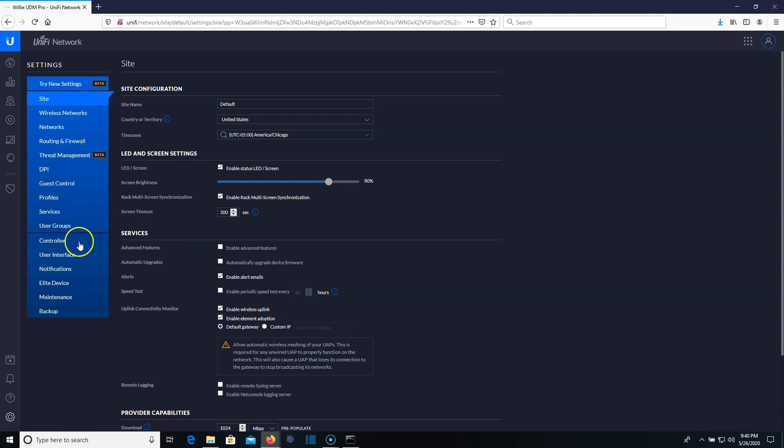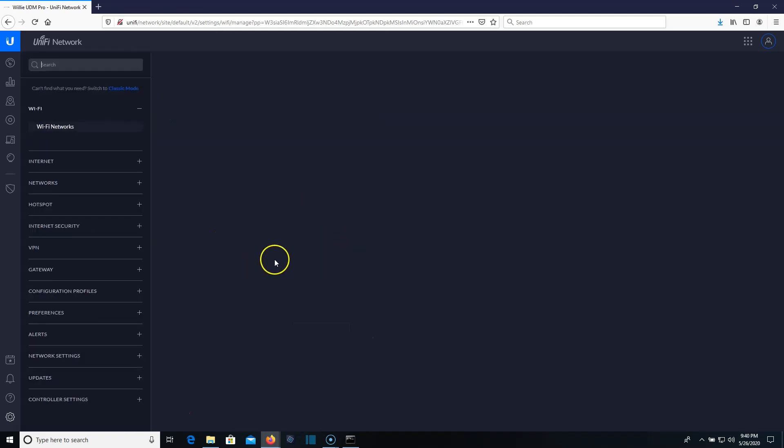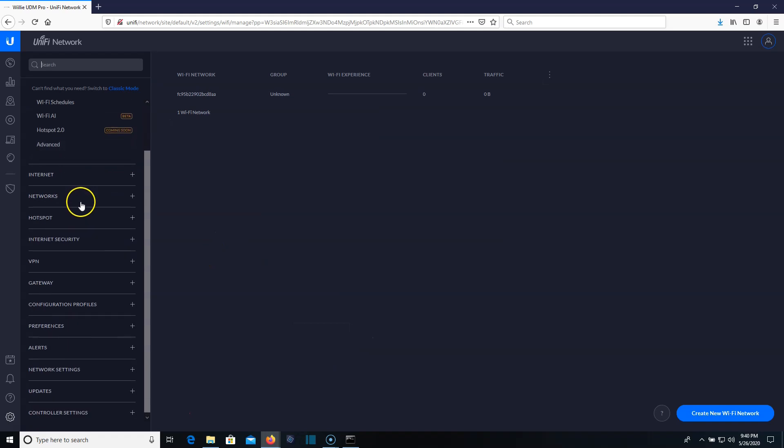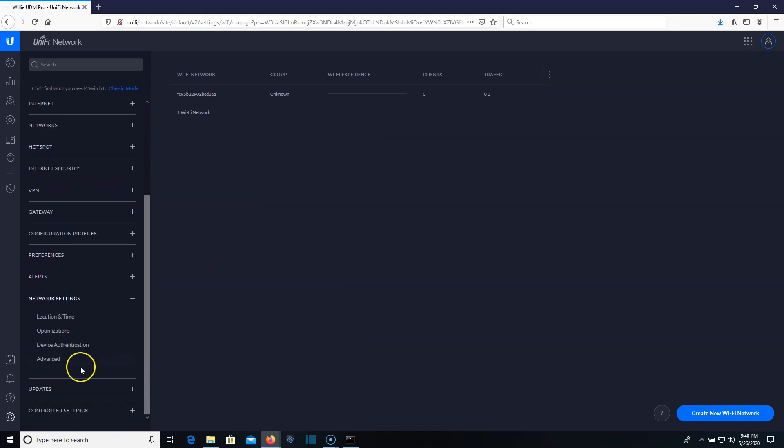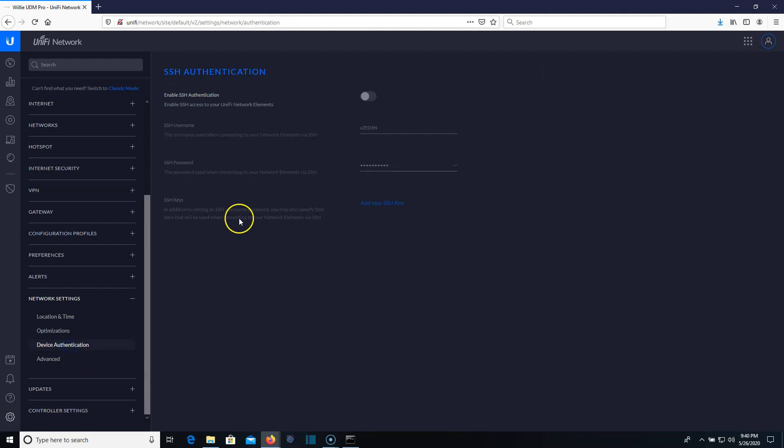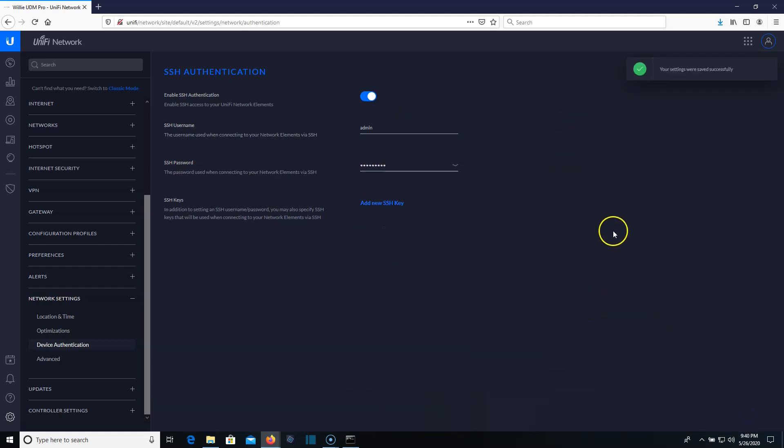So how we're going to enable that is we're going to go to either site and enable advanced features here, or we're going to go to network settings device authentication. We're going to enable it and we can choose any username and password here that we want to use, or we can load that SSH key. So we'll hit apply.